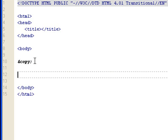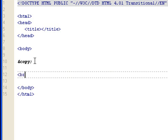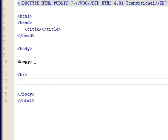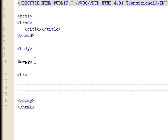Let's do a line break. Now, let's do a register trademark. This would be ampersand, reg, and semicolon.